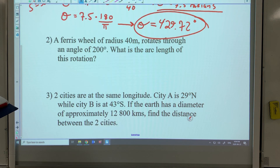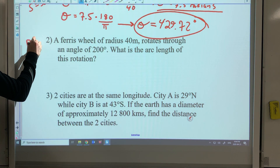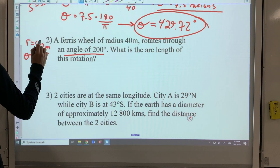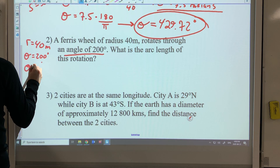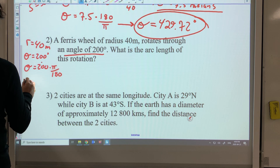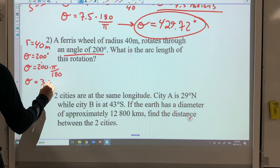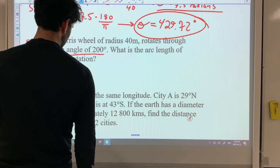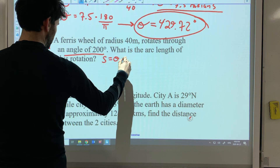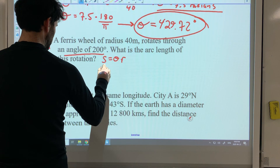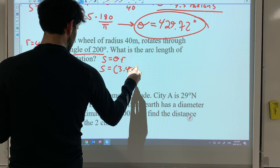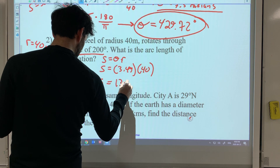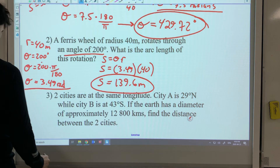Part b: a Ferris wheel has a radius of 40 meters and rotates through an angle of 200 degrees. For our formula to work it needs to be in radians, so convert by multiplying by pi over 180 — you get 3.49 radians. They're asking for the arc length of the rotation, so use s equals theta r: 3.49 times 40 gives 139.6 meters.